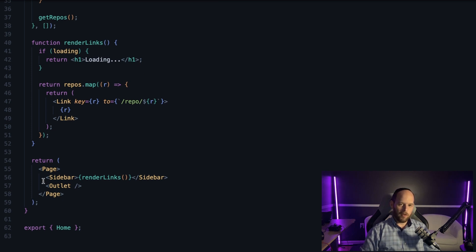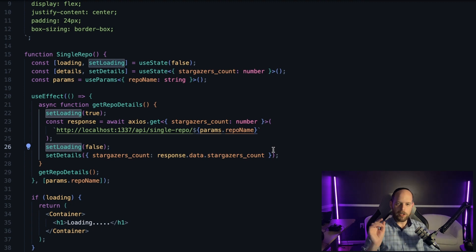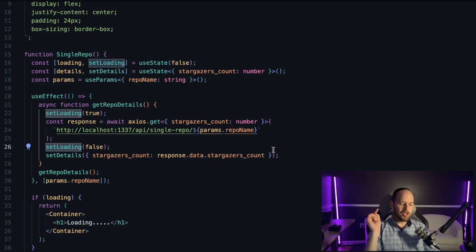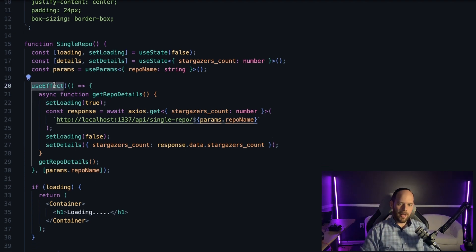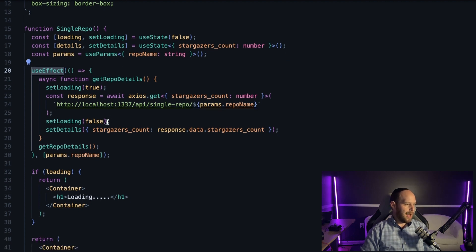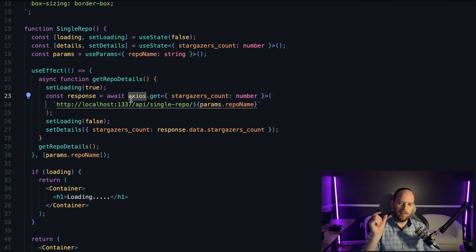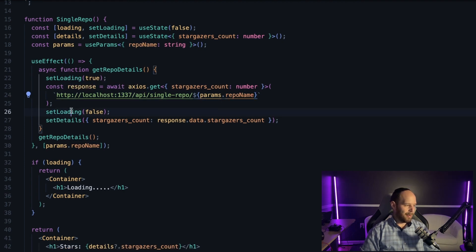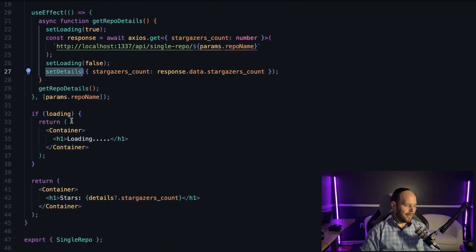When you click one of those links it takes you to the single repository page, where we take the repository name and put it into the URL params. On the single repository page I use the useParams hook from React Router DOM to pull that repository name out of the params. In the useEffect I set the loading spinner to true, make an AJAX request back to my Node server asking for additional details about that particular repository via the GitHub API, passing in the repository name. When the request is done I set loading to false, set the data on state, and display it.